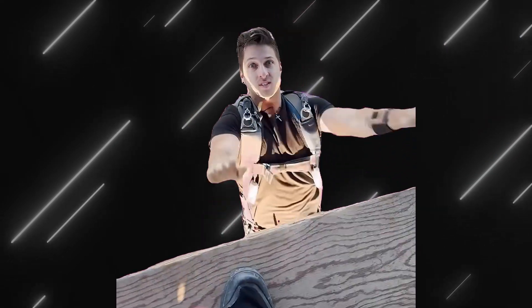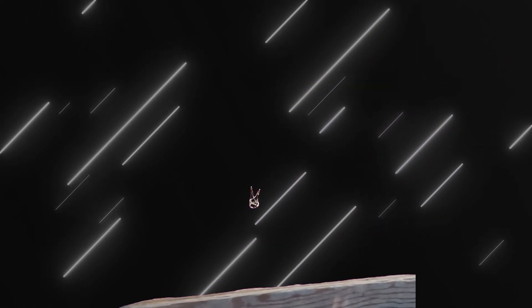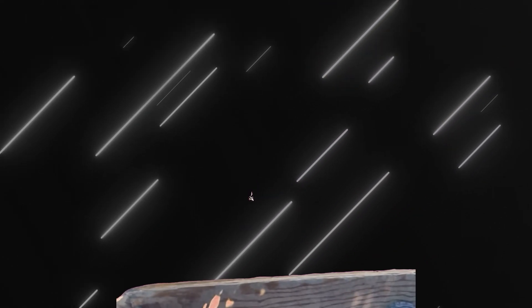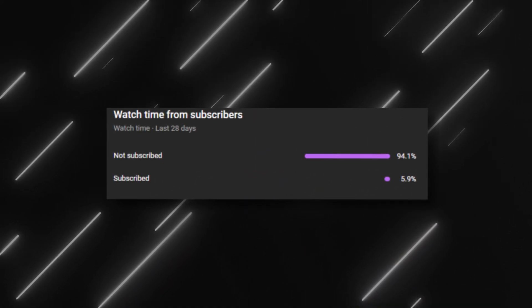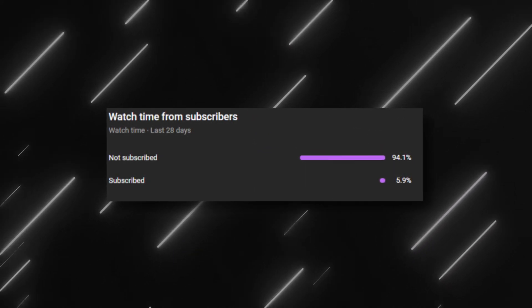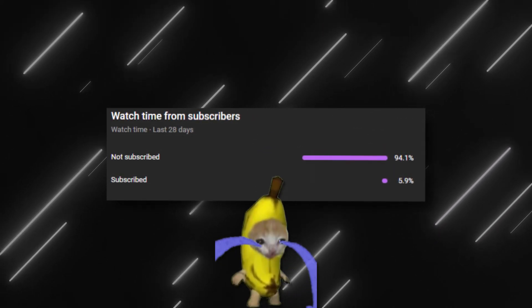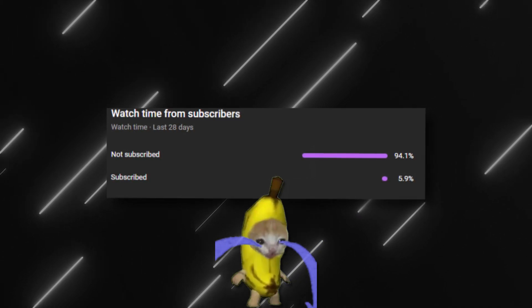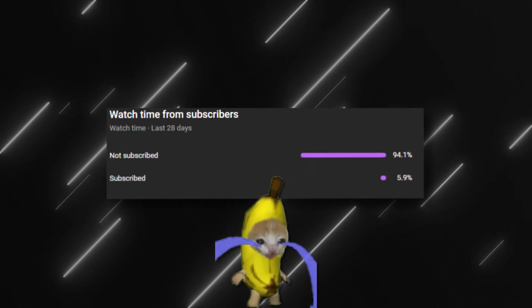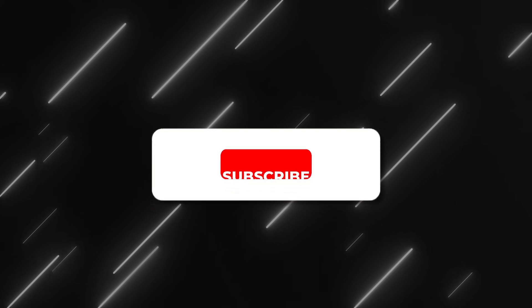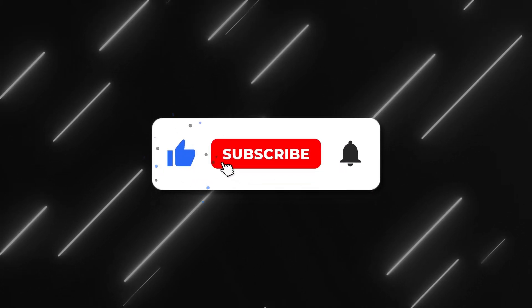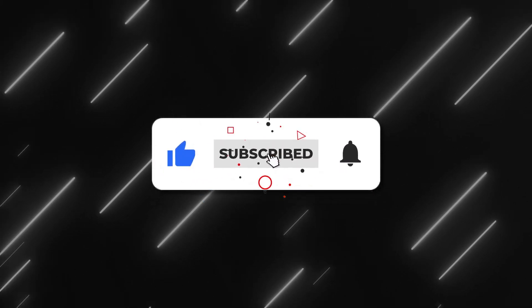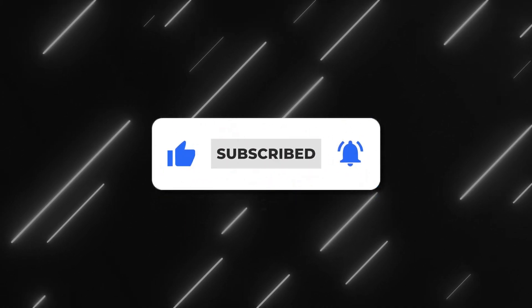Before we dive into the tutorial, I'd like to take a moment to mention something important. From our YouTube analytics, we've noticed that only a small percentage of viewers are actually subscribed to our channel. If you enjoy the content we create, we would really appreciate your support by subscribing. It helps us grow and bring you even more exciting videos.